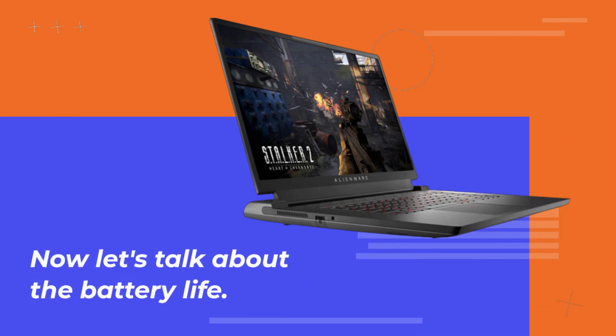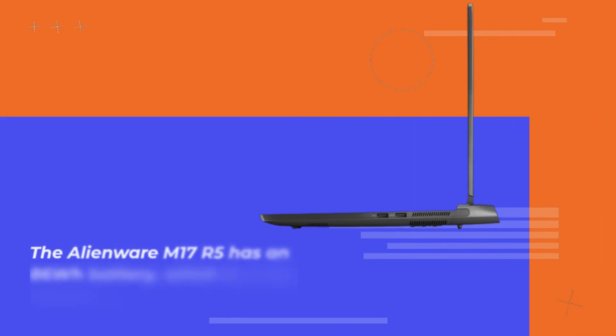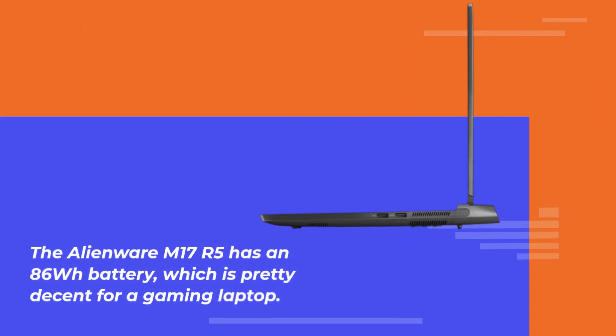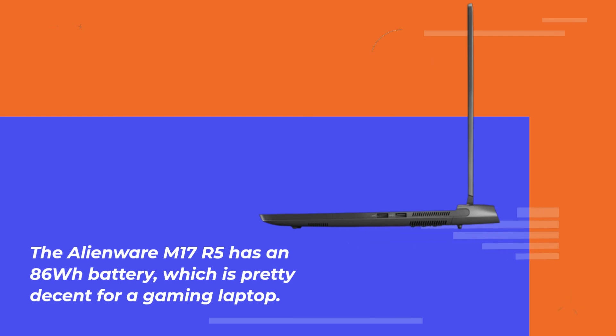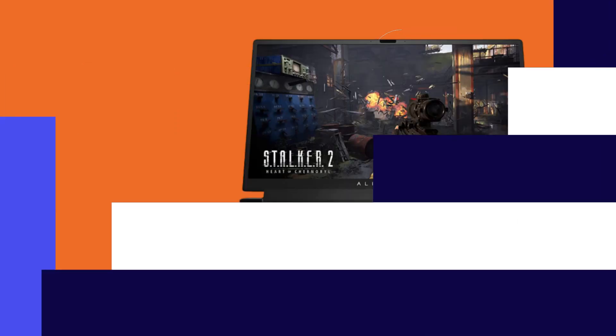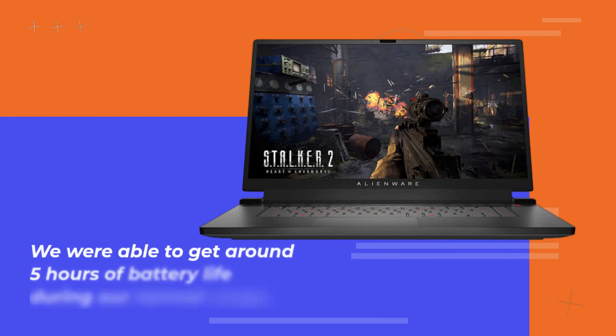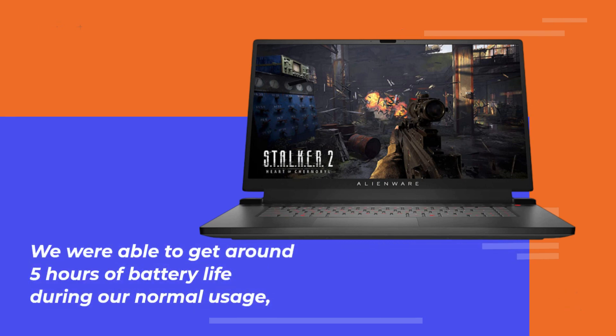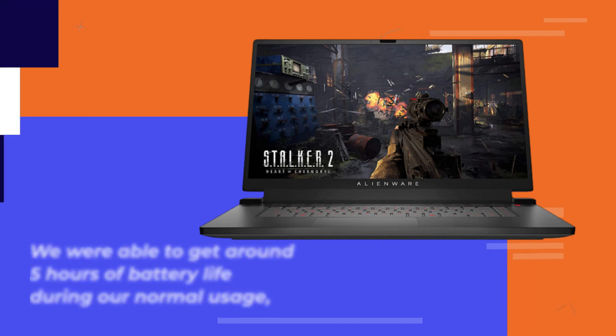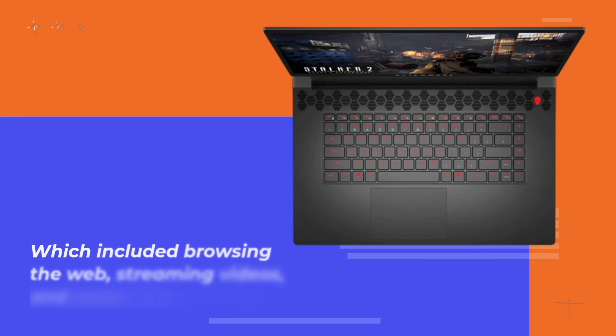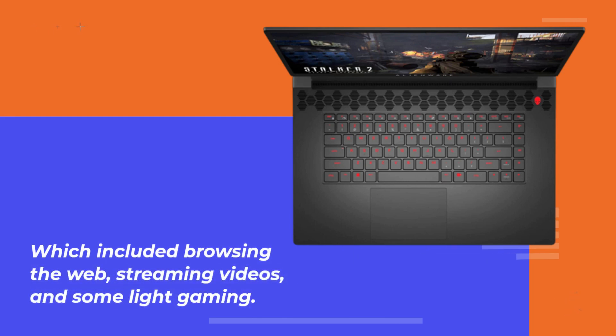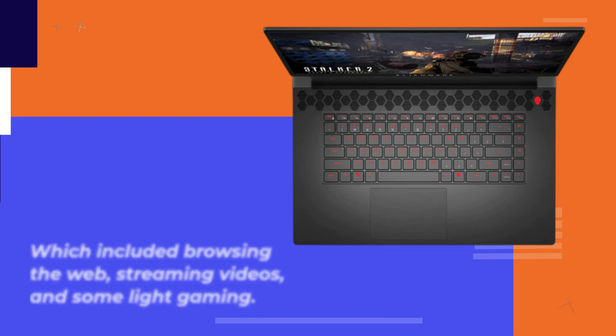Now let's talk about the battery life. The Alienware M17 R5 has an 86Wh battery, which is pretty decent for a gaming laptop. We were able to get around 5 hours of battery life during our normal usage, which included browsing the web, streaming videos, and some light gaming.